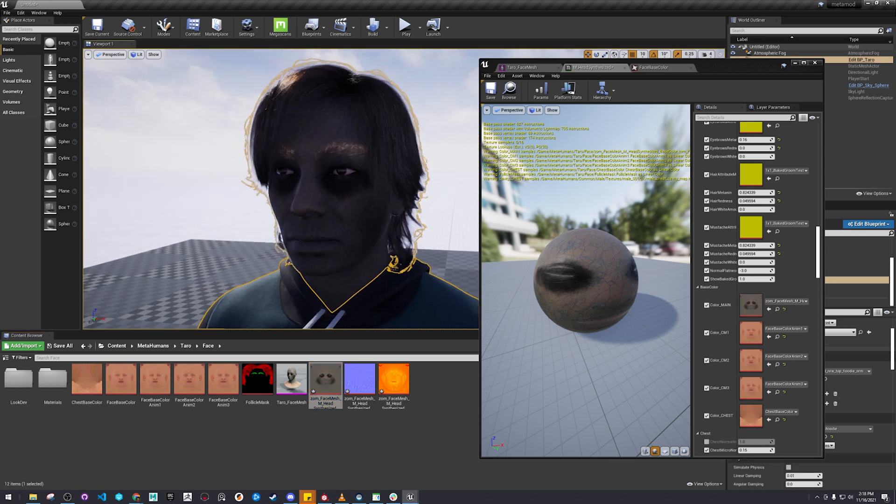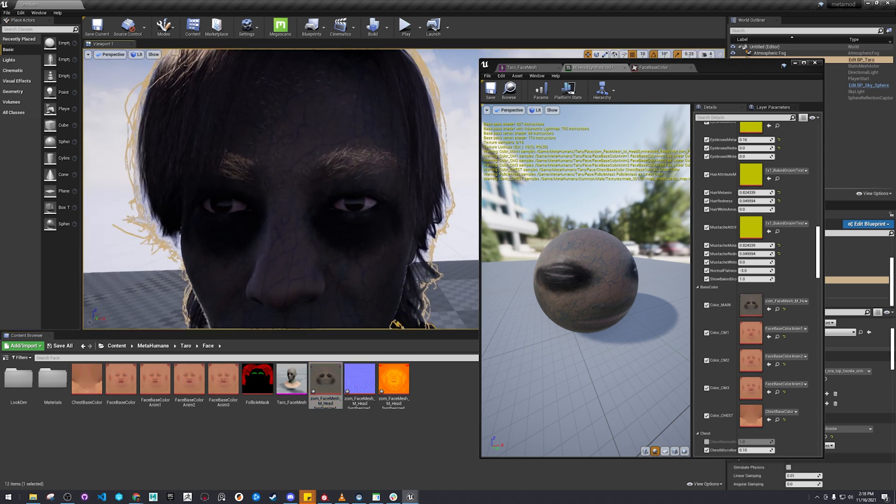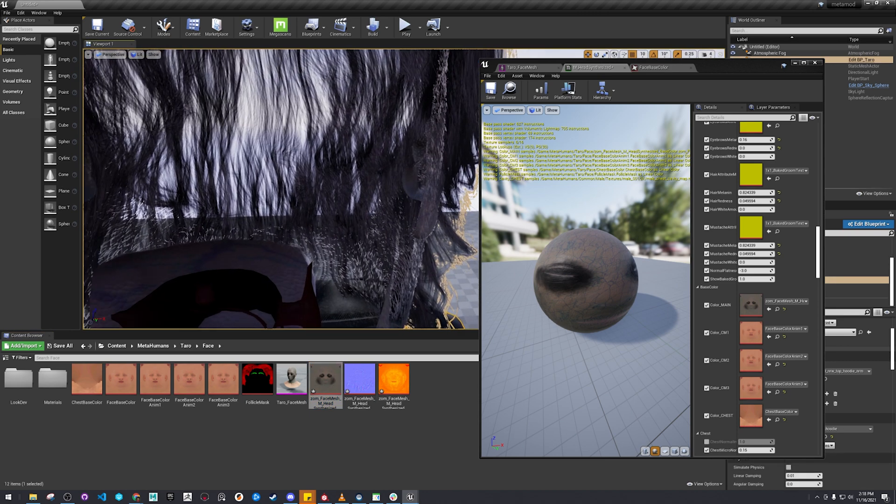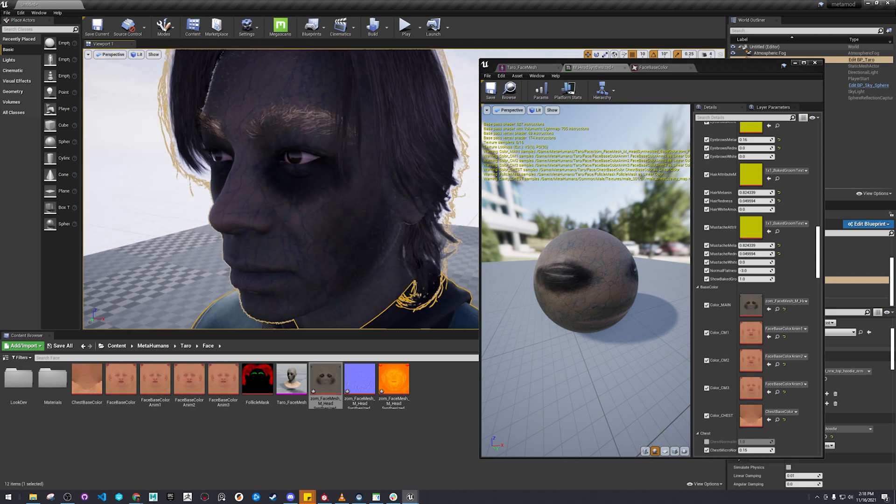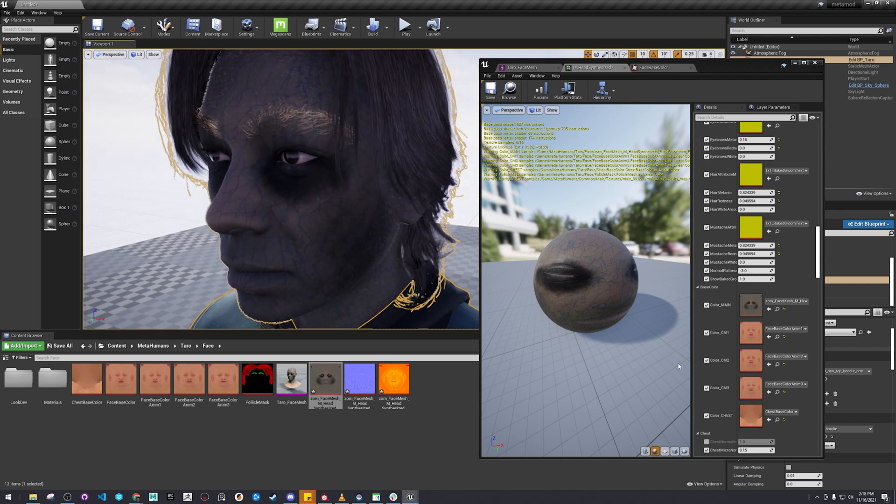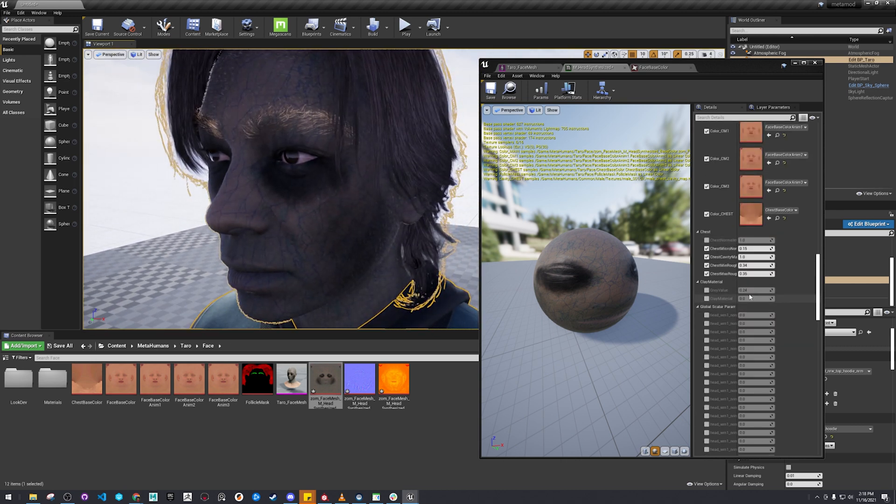As you see, all of MetaHumans kind of share a similar UV setup, which makes sense.